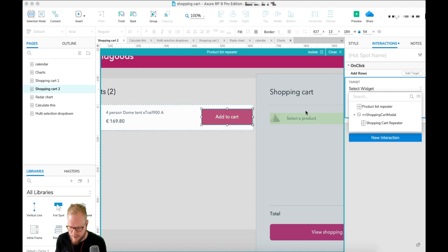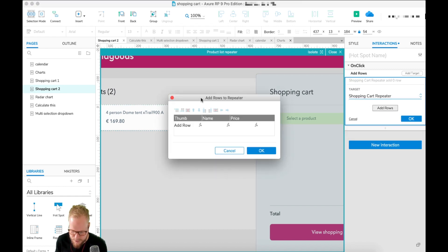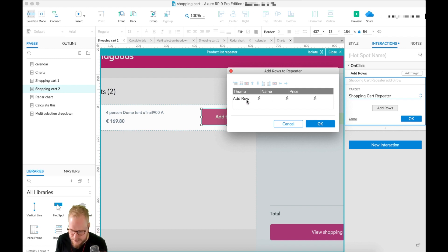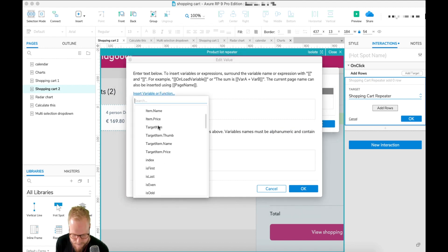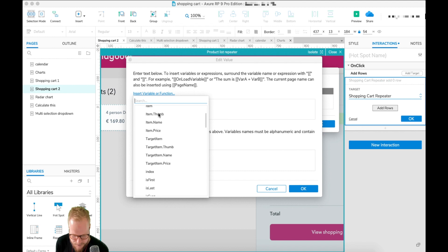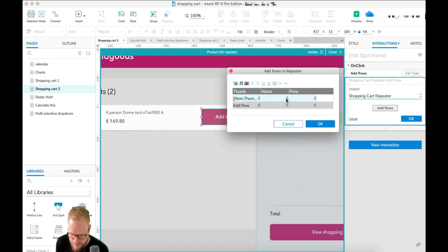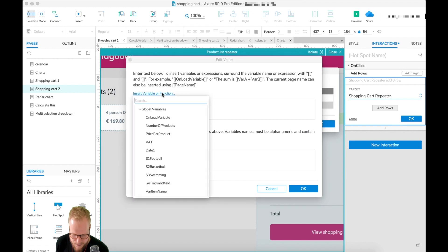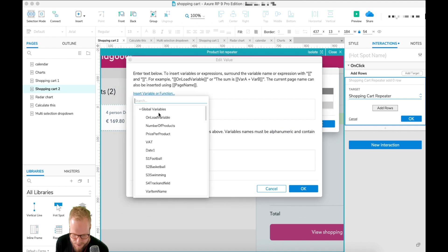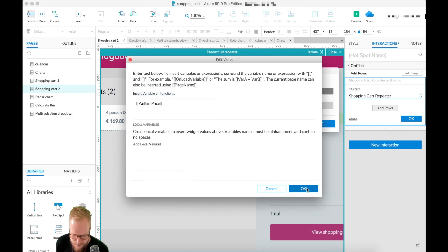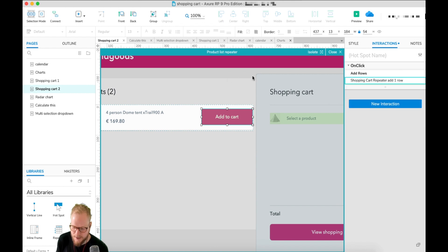If you remember, we have three different buttons, and every time I click on one — there's a hot spot on top of the button — I'm gonna add a new interaction: on click, 'add rows', where we're gonna add a new row to this repeater. So I'm going to shopping cart repeater, add rows, and we've predefined those different columns. Now we need to add a row: in the functions icon I'm gonna go 'insert variable and function' and select 'item thumb'. Then for name, select 'item name', and for price, select 'item price'.